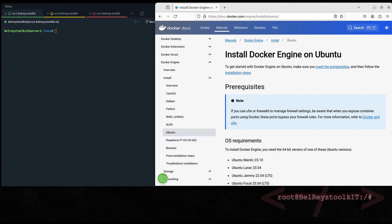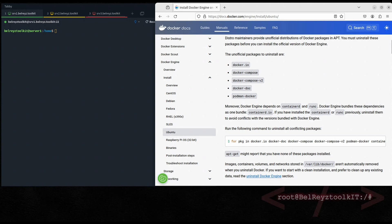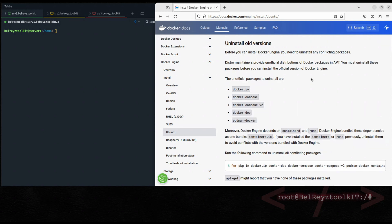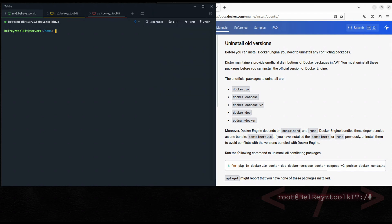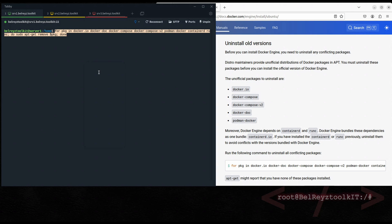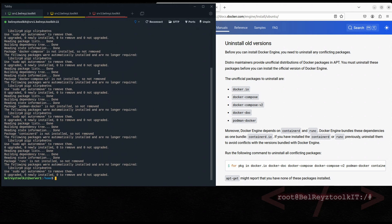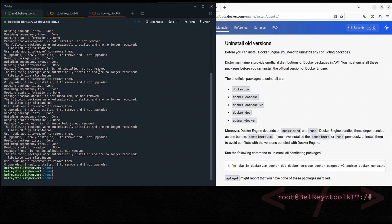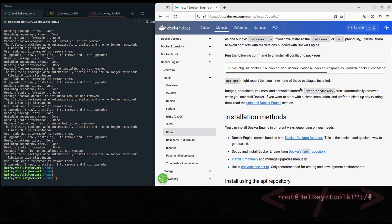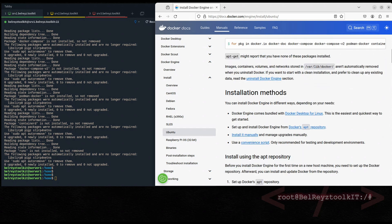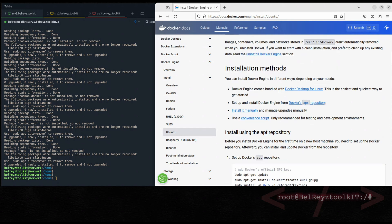First, let's uninstall any conflicting packages. Even though I know there is nothing installed on my server, just to be sure, copy this command and paste it. Good — it's clean.